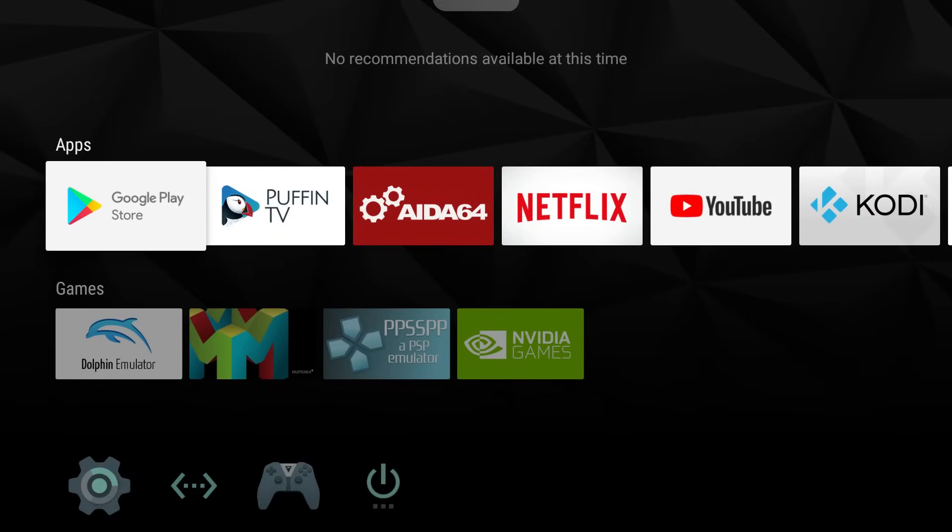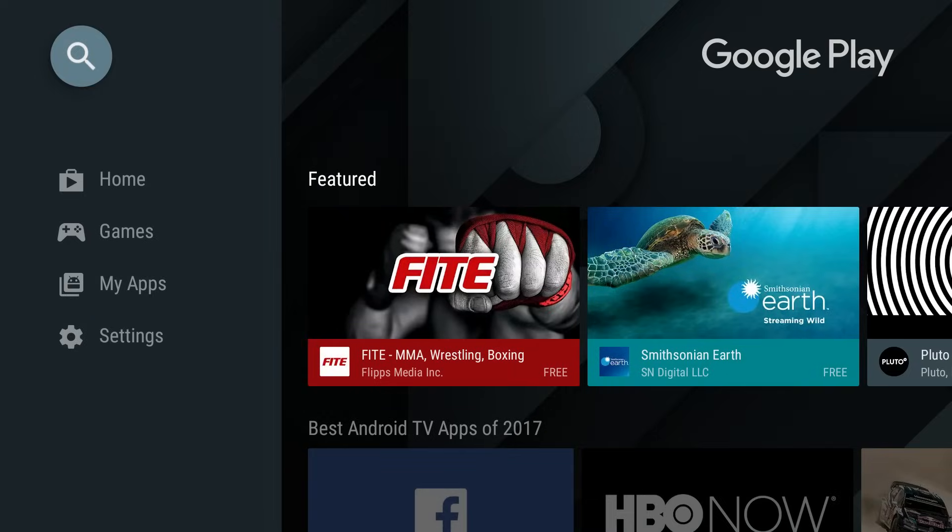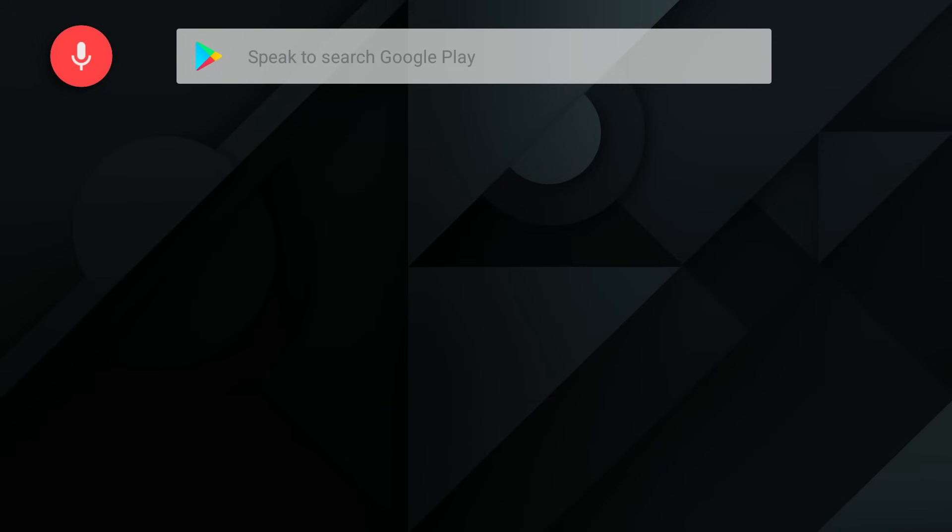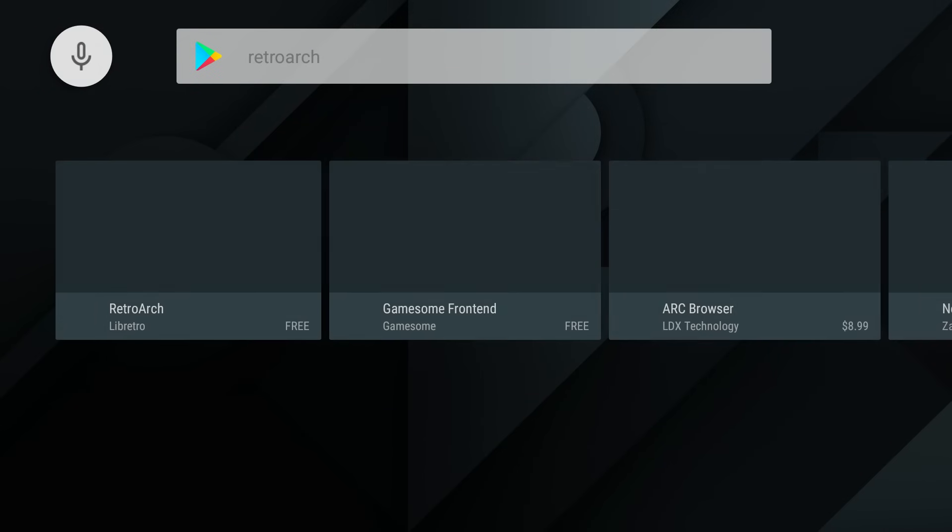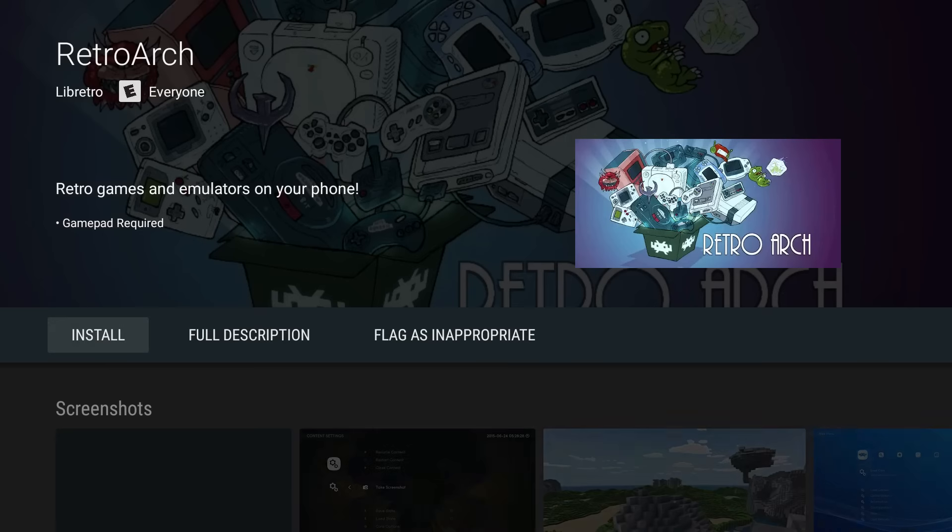All right, now that I'm at the Nvidia Shield, we need to download RetroArch. I've also plugged in my USB stick to the Shield. We're going to go to the Google Play Store. At the top, RetroArch. We're just going to search for this. Go ahead and install it.